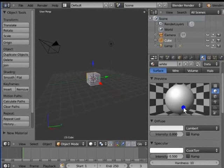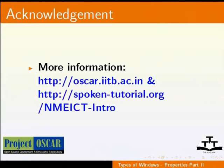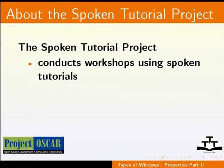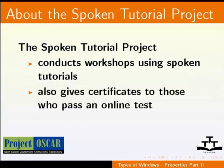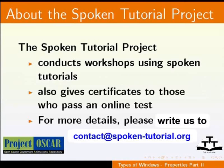This tutorial is created by Project OSCAR and supported by the National Mission on Education through ICT. More information on the same is available at oscar.iitb.ac.in and spoken-tutorial.org/nmeict-intro. The spoken tutorial project conducts workshops using spoken tutorials and gives certificates to those who pass an online test. For more details, please write us to contact@spoken-tutorial.org. Thanks for joining us. And this is Monisha from IIT Bombay signing off.